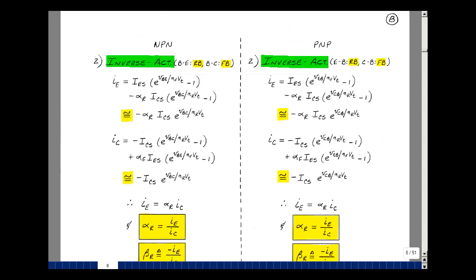To find relationships for alpha R, let's look at the inverse active region — also called the reverse region — where we reverse bias the base-emitter diode and forward bias the base-collector diode. Going back to our Shockley equations, reverse biasing the base-emitter term makes it very small, so we can neglect it. Forward biasing the base-collector gives a huge term multiplied by a small saturation current times a number close to 1, likely in the milliamp range. Of the four terms, this dominates the emitter current expression.